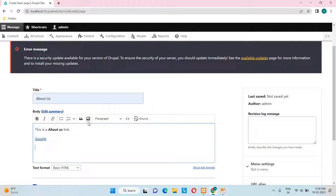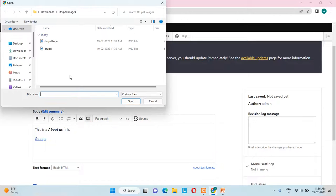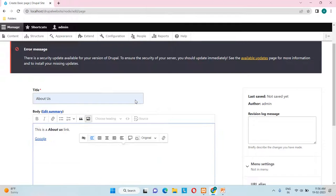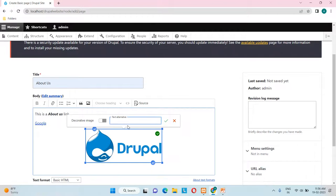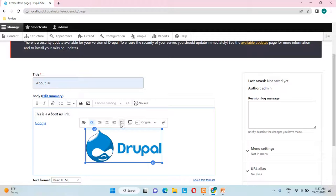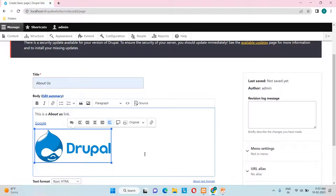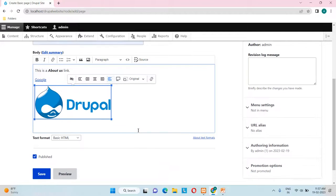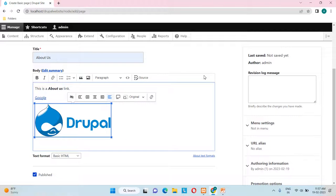The image icon is also available. I'll insert one of the Drupal images. It asks for alternative text, which displays if the image doesn't load on the front end — I'll enter 'drupal'. You can also set alignment options: align left with text wrap, align center, align right with text wrap, or inline. I'll set it as inline.